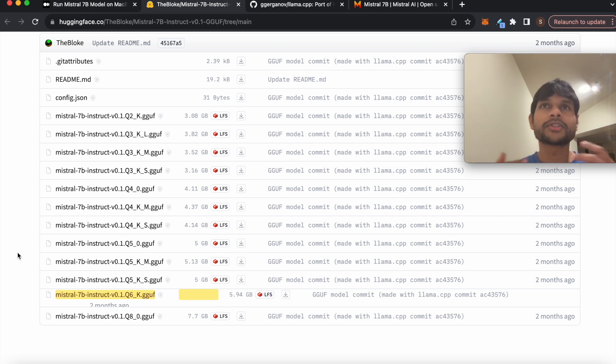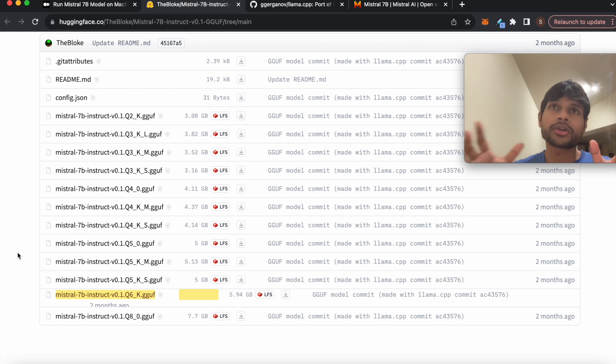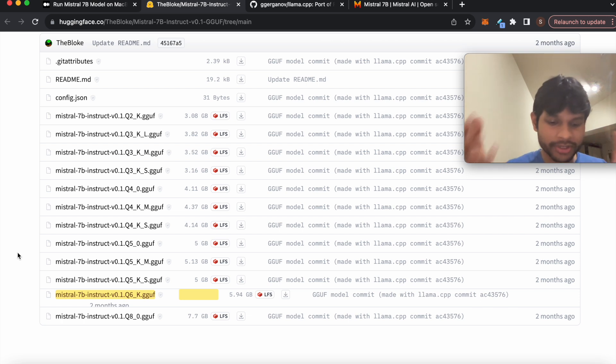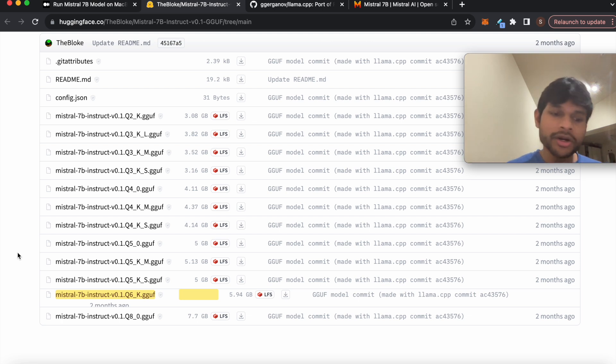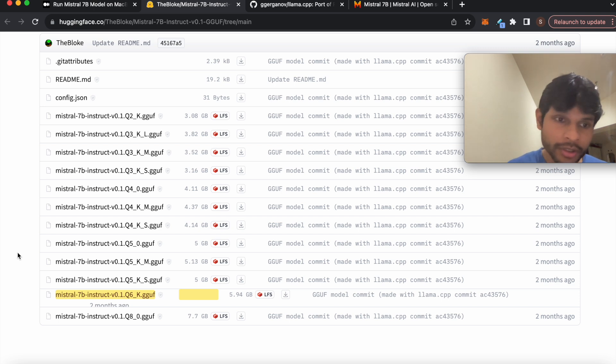So it's essentially a neural network which has a lot of weights, and when you give it some input these weights are triggered in a certain way to generate your desired output.